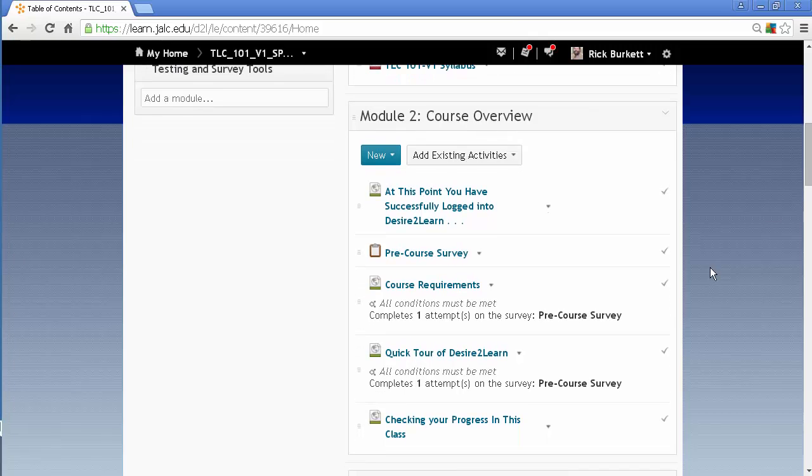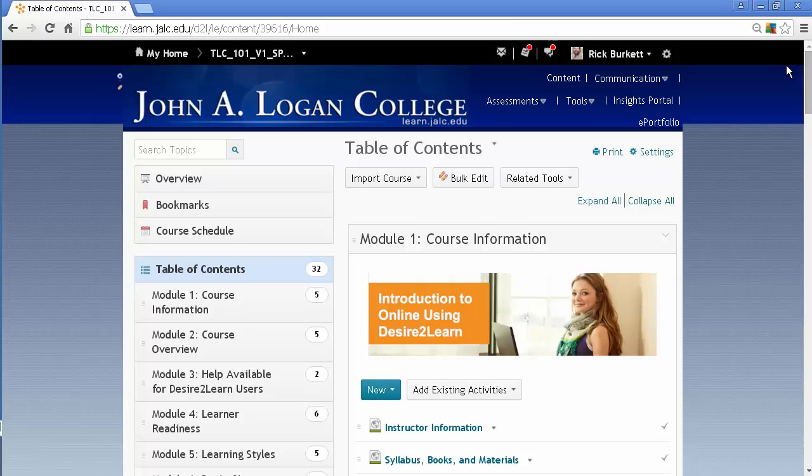And it should be all set. It did bring in, notice I've got some conditions set, those copied in and everything. So that's all that you need to do to import content from one course to another.